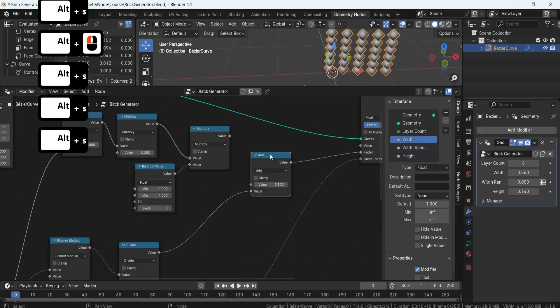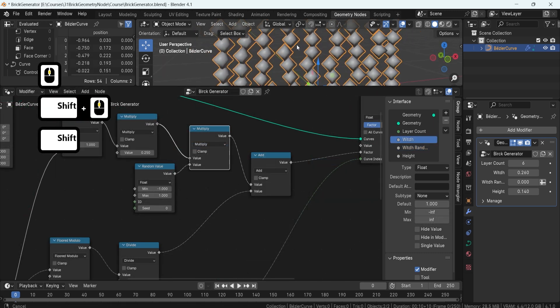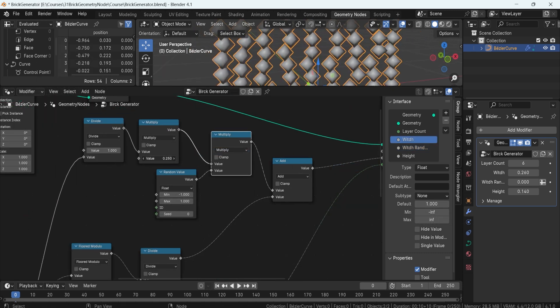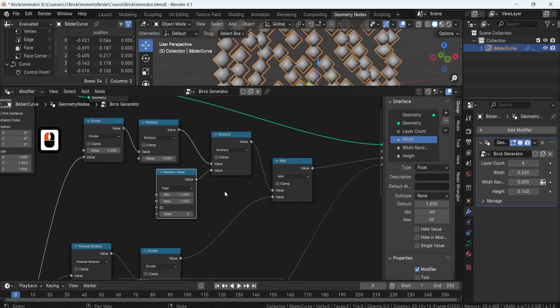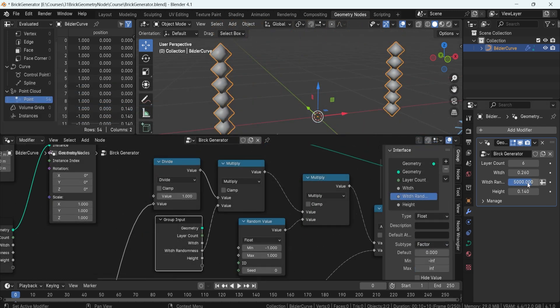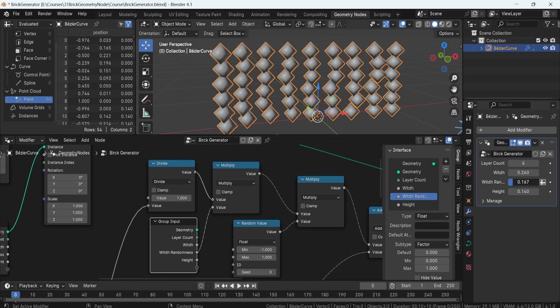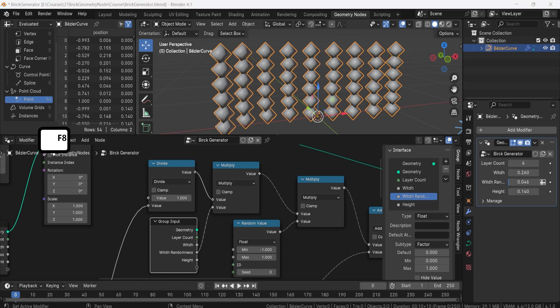One of the challenges in creating brick walls is maintaining uniformity whilst allowing for variation. We'll tackle this by learning how to keep the first and last column straight, ensuring a clean and professional appearance.